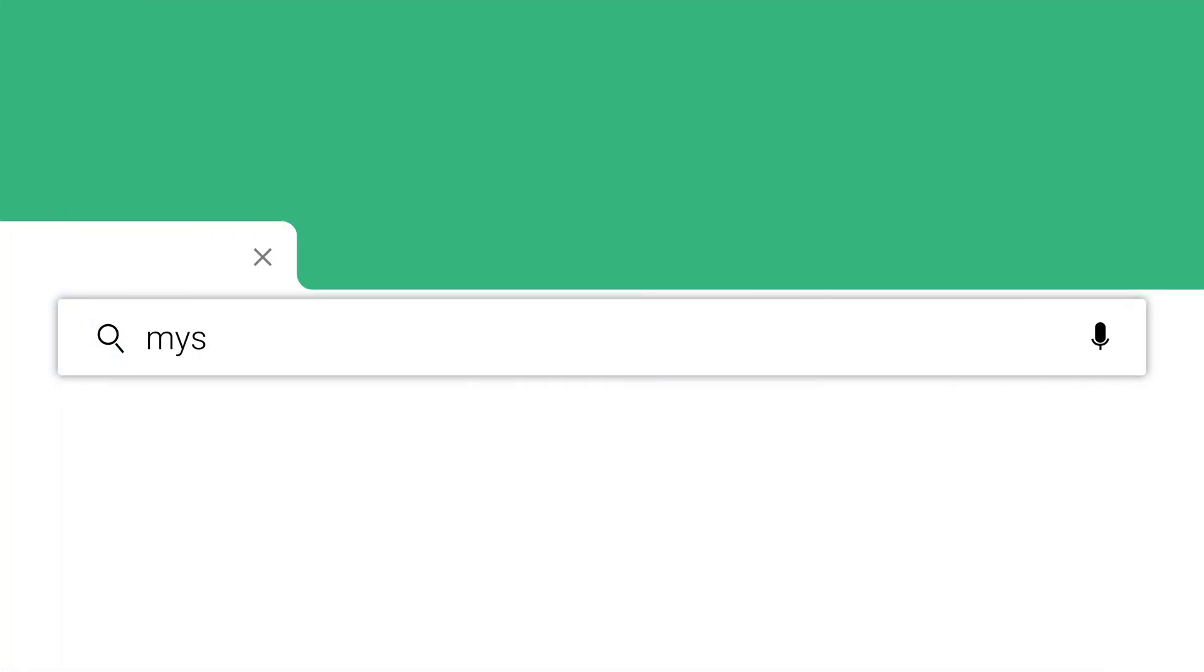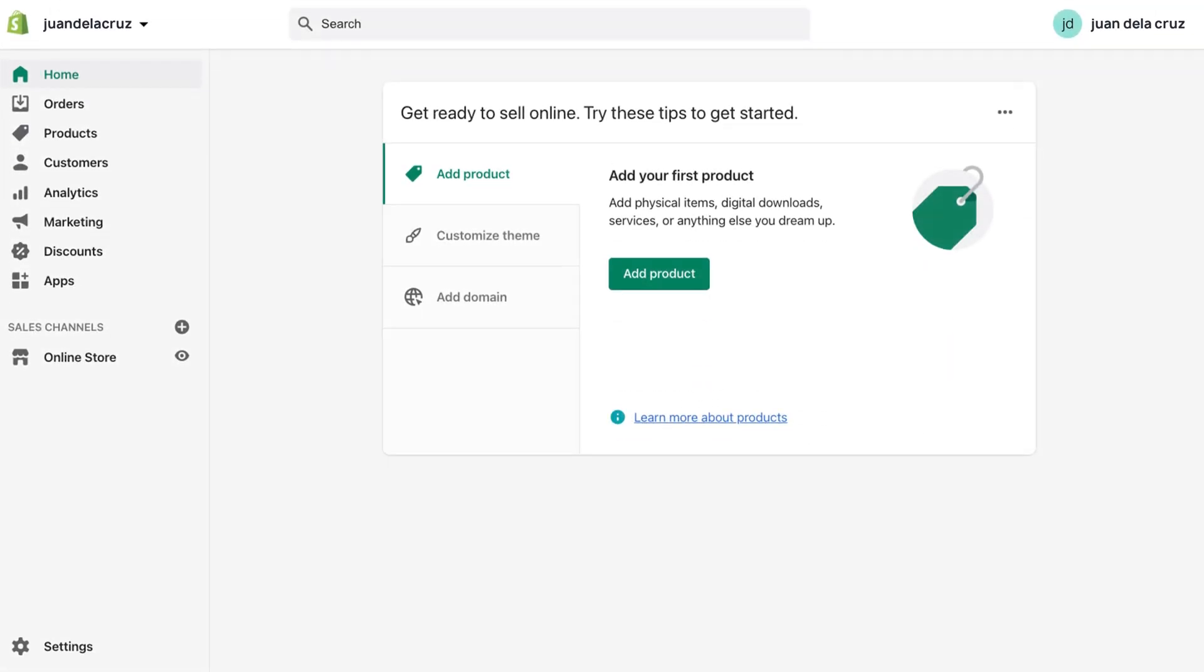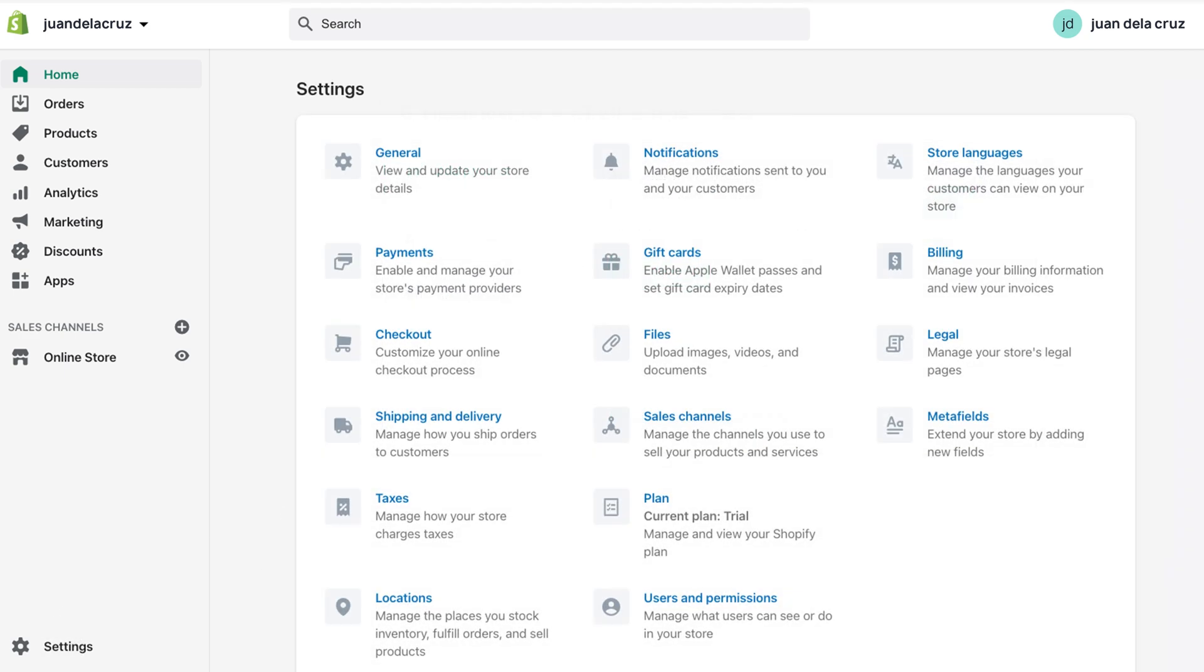go to your Shopify admin page which has this URL. Next, click Settings at the lower left side of the screen. When this appears, click Payment Providers.